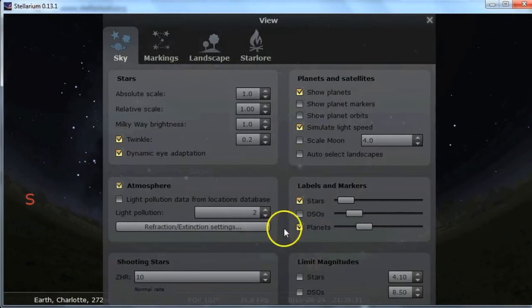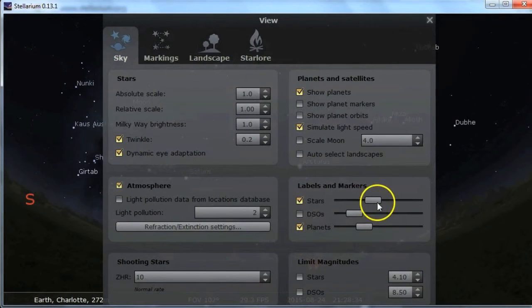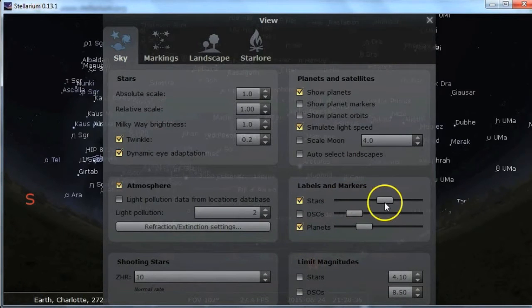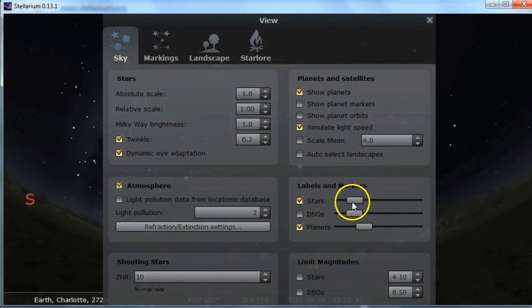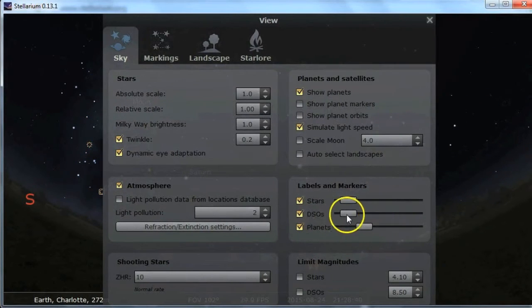Here we have some more advanced viewing options. You can change how many labels of the stars you want to see, or deep sky objects, that sort of thing.